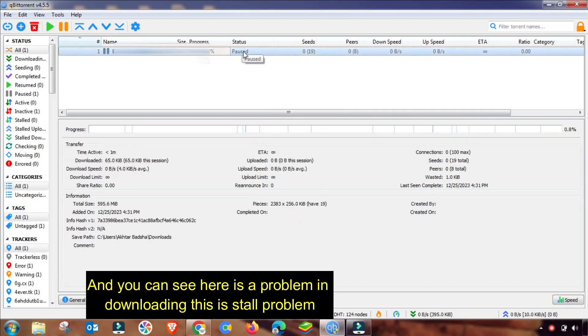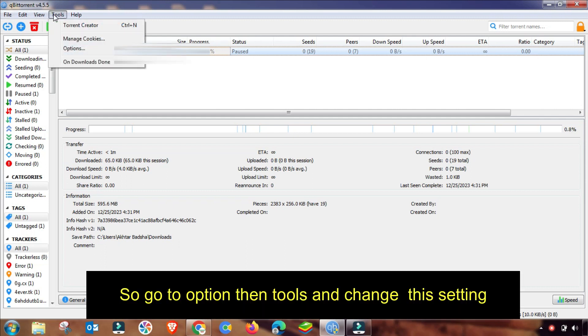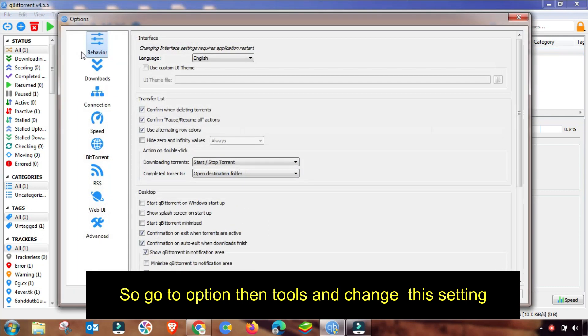So how can you fix this problem and also increase qBittorrent speed? I will guide you step by step. First of all, you have to go to Tools and then go to Options menu.